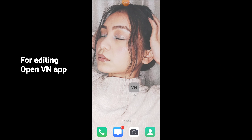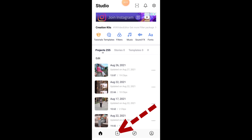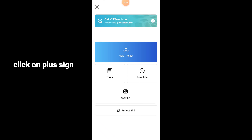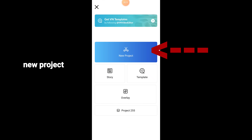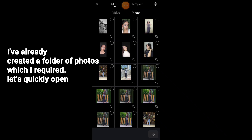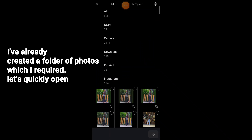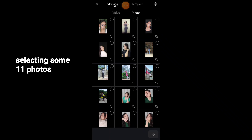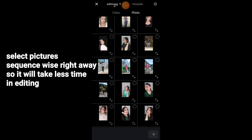Let's start the video edit. Open the app, click on the plus sign, and click on New Project. Click on the photo — I have already made a folder, so I will open it quickly. I am going to select 11 pictures and you need to select them in sequence so it will be easier to edit.